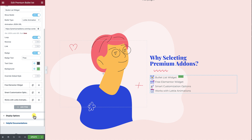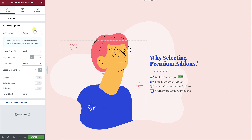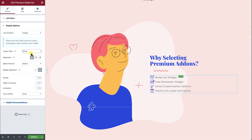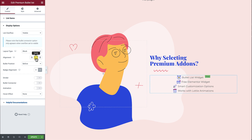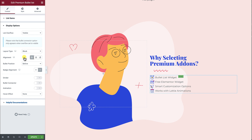Now let's jump to the display options. You have the ability to display or hide the list overflow — in this example I will make it visible. Choose from Block or Inline as a layout type: Block lists the items underneath each other, while Inline lists them beside each other on the same line. You can align your list items to the left, center, or right using the Alignment option. Icon Position lets you place the icon before, after, or at the top of your list items.